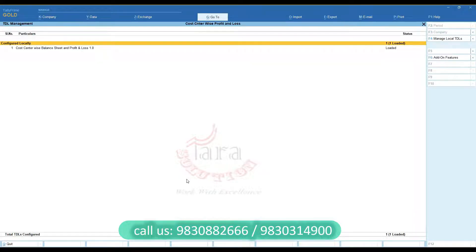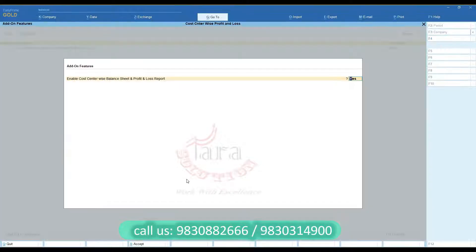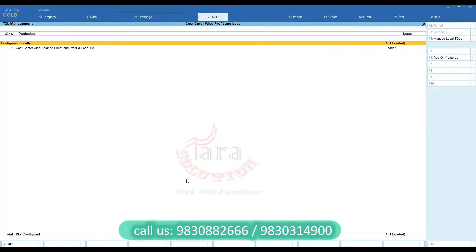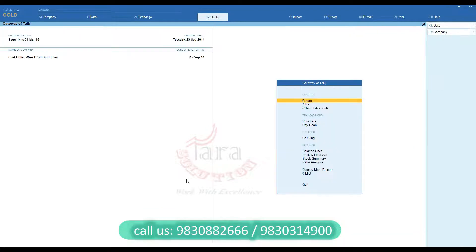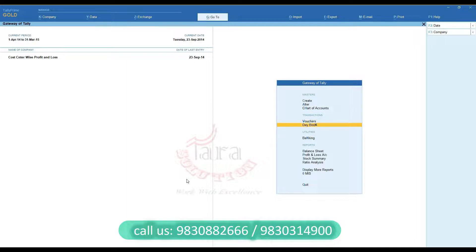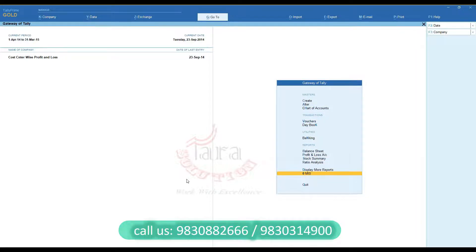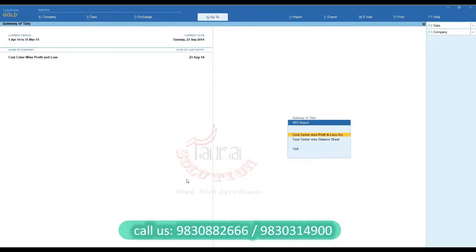First of all, you need to activate this feature from the Add-On Features option. Then you can find a new menu on Gateway of Tally, that is, OMIS. Click on it.